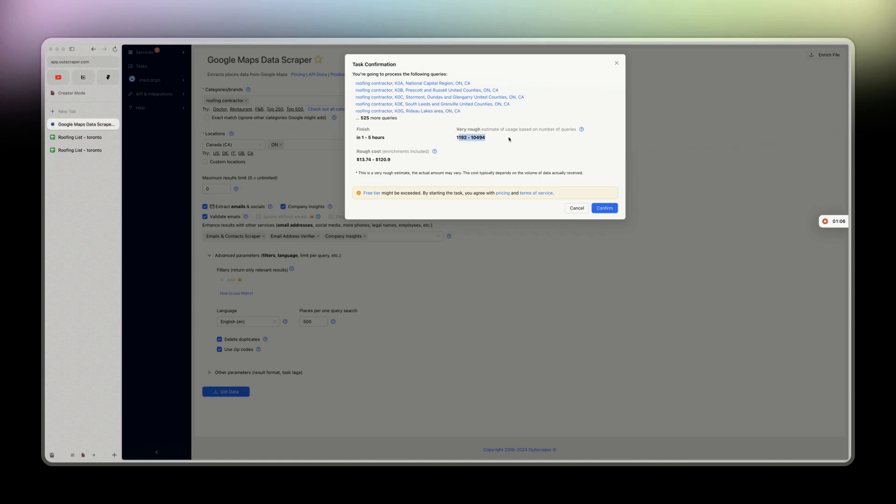It's going to roughly estimate the cost. They're saying you can have anywhere from 1,200 leads up to 10,000 leads. If you have 1,200 leads you'll pay $14, if you have 10k leads you'll pay $120.